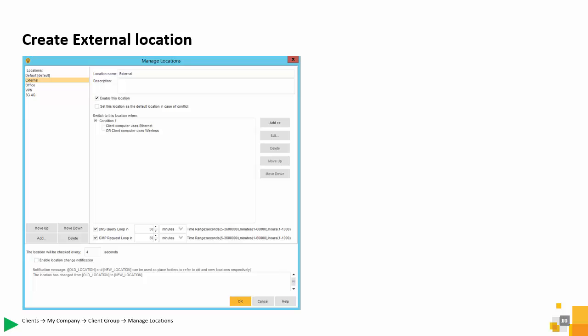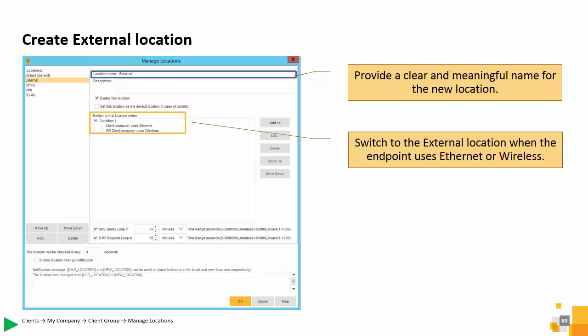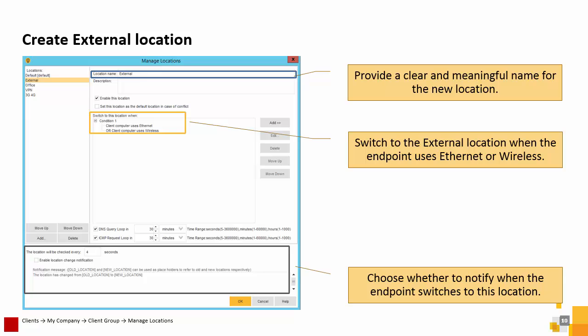You can create new locations from the Manage Locations window. It is always a good idea to give a new location a clear and meaningful name. After naming and enabling the location, click Add to specify the location criteria. In this example, SoluCell is choosing to have the endpoint change locations based on the network connection type. You can also choose whether to notify the user when the SEPM client changes locations. Note that enabling locations is helpful when testing new locations. After confirming that the new location is working as expected, you can turn off notifications.